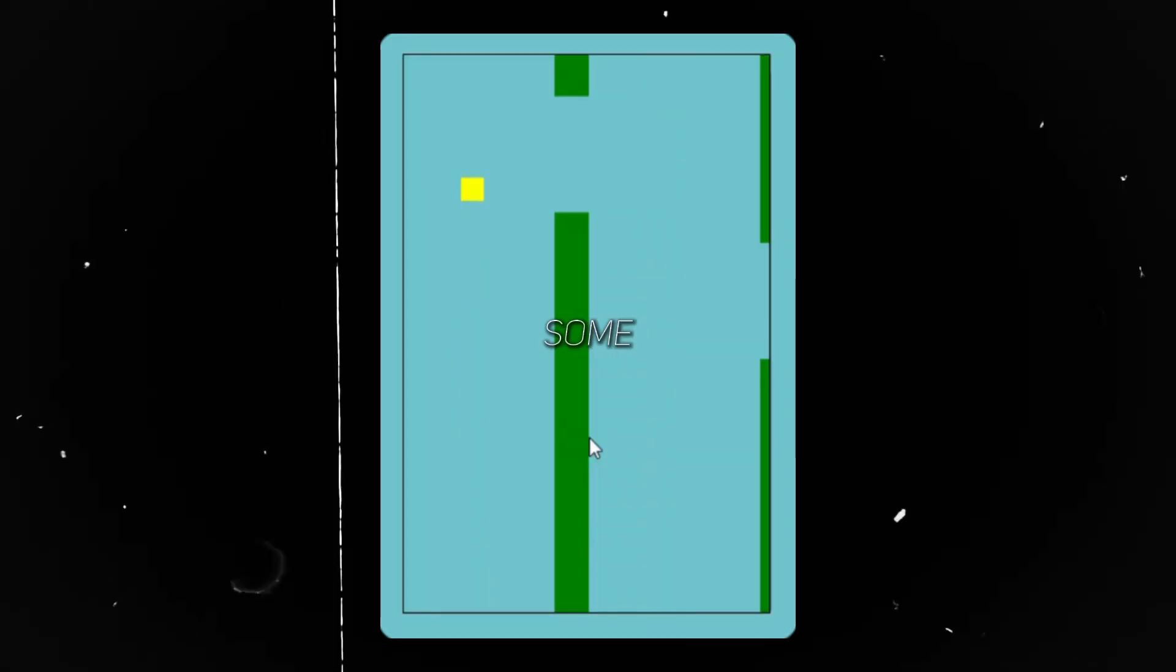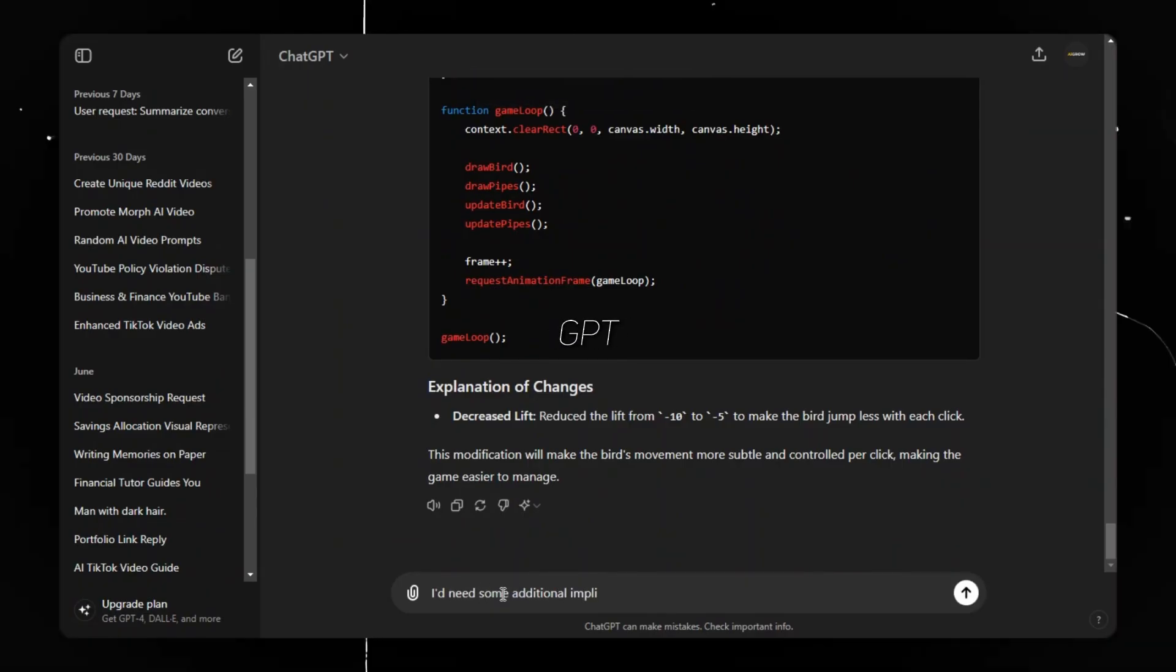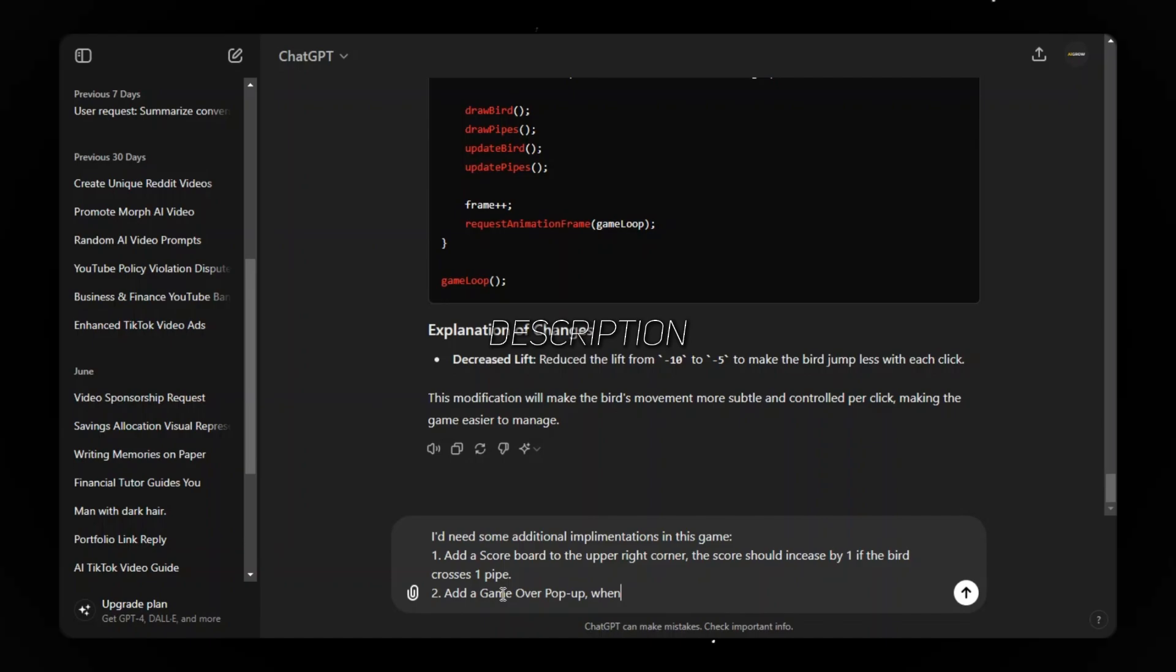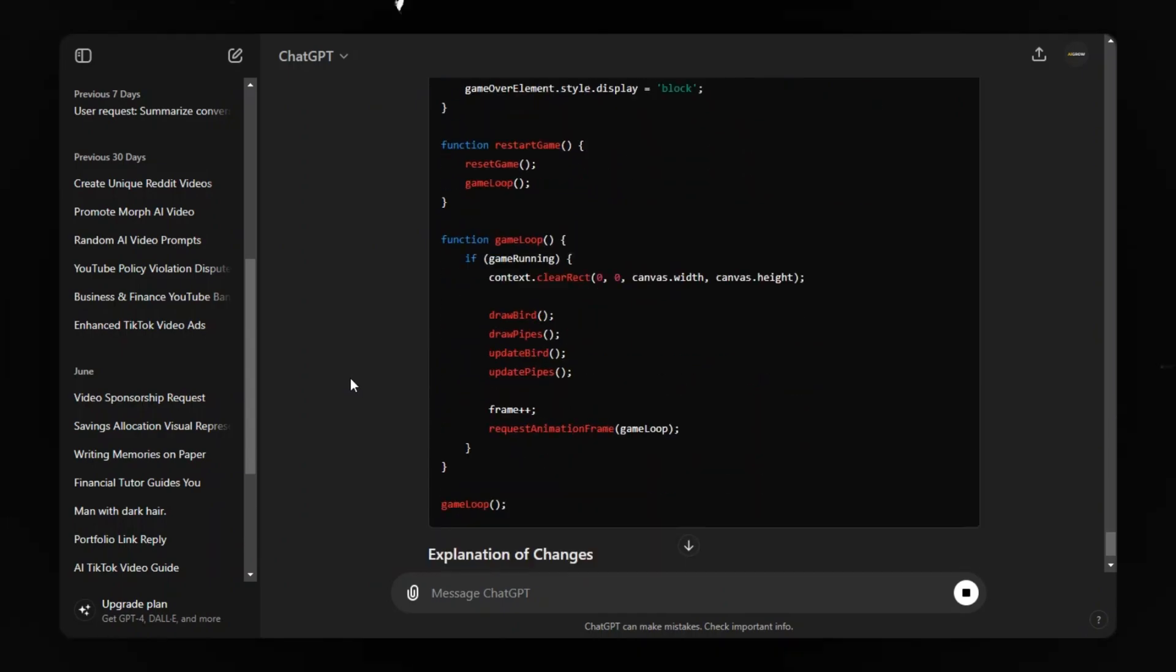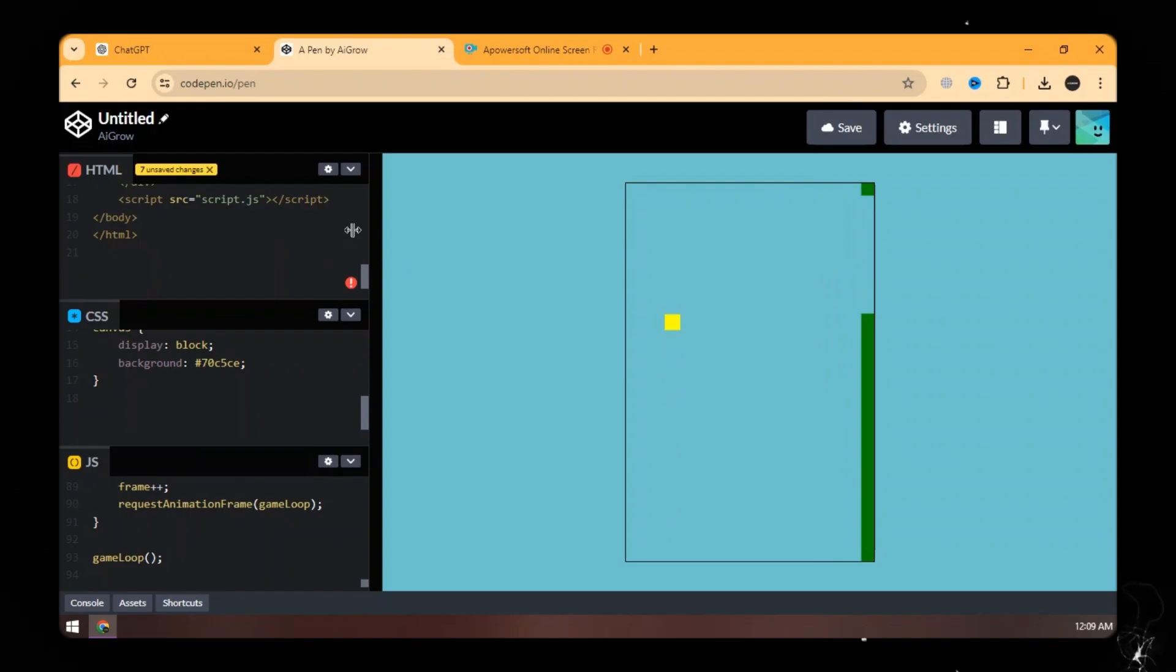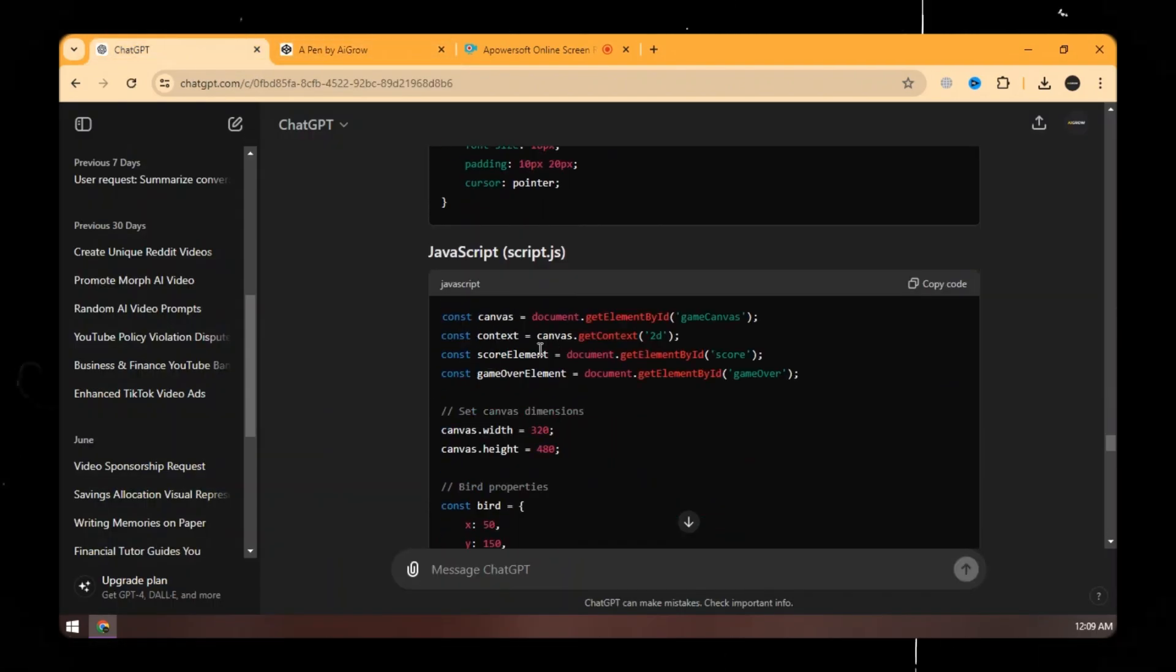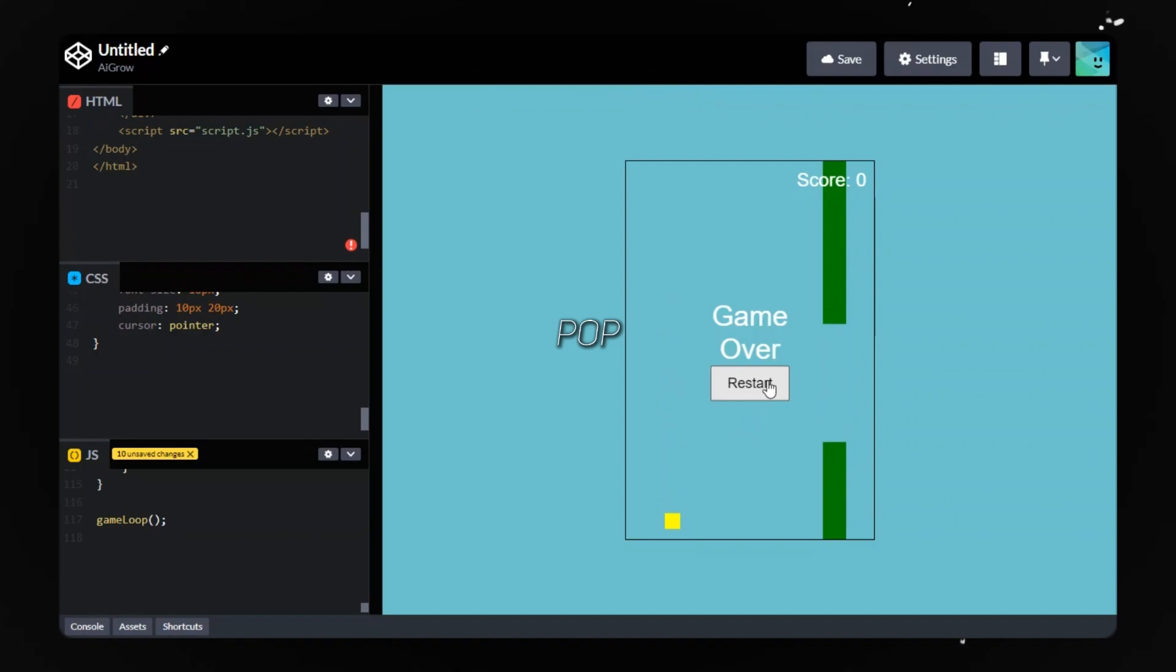We need some additional features like a scoreboard and a game over pop-up with a retry button. Ask ChatGPT for these implementations. Don't worry, the link to all the prompts is given in the description. Now ChatGPT has given the complete updated code. Now replace this updated code. Now you can see that a simple scoreboard is added and also a game over pop-up shows when the user outs.